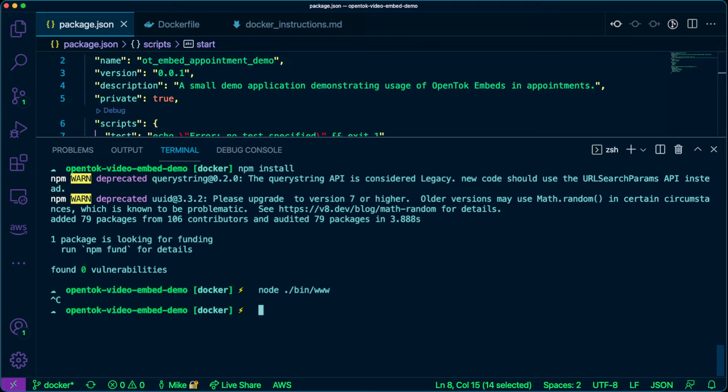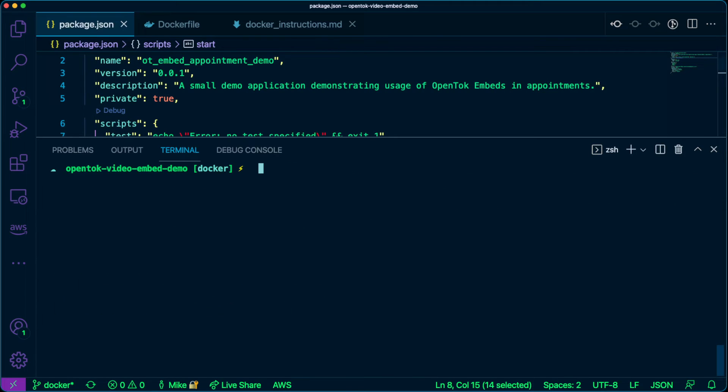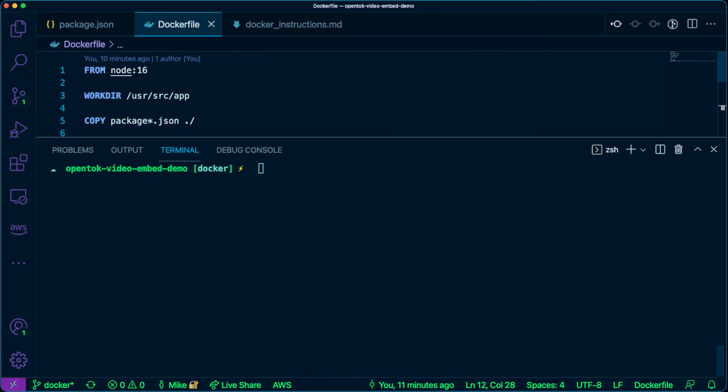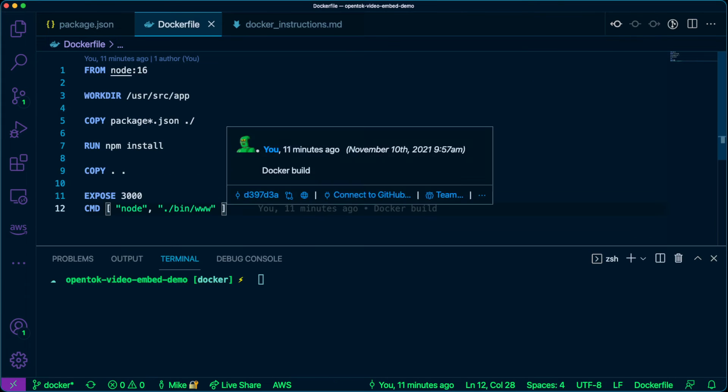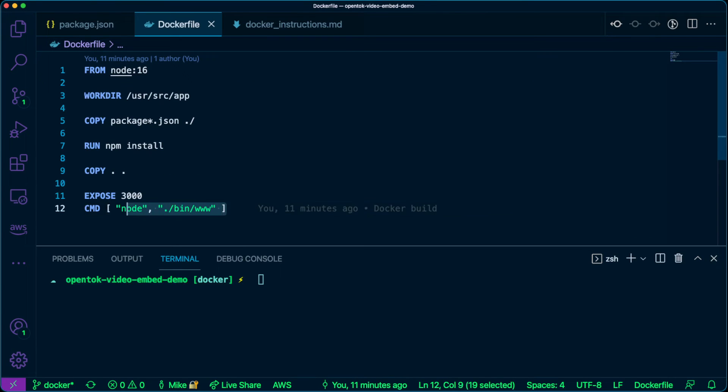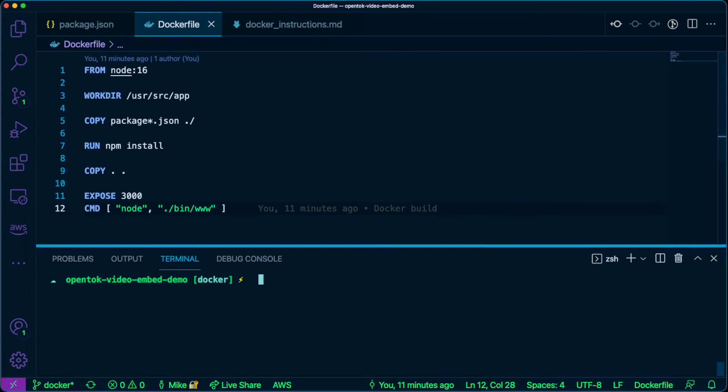So if I go ahead and close out of that, I go back to the Dockerfile. That's exactly what this command is doing here. The same thing as we would just run on the terminal, and we want to ensure that we run that command so that the application runs inside of the container.